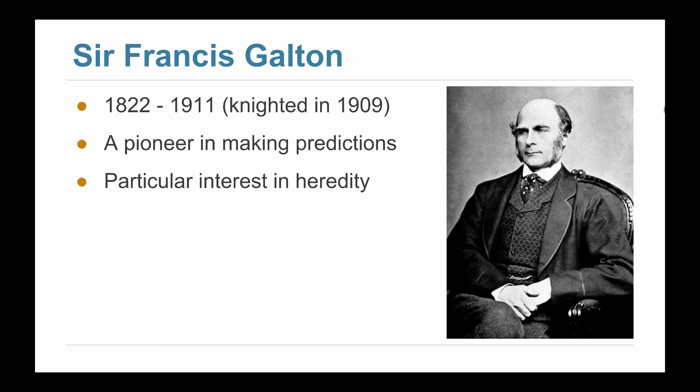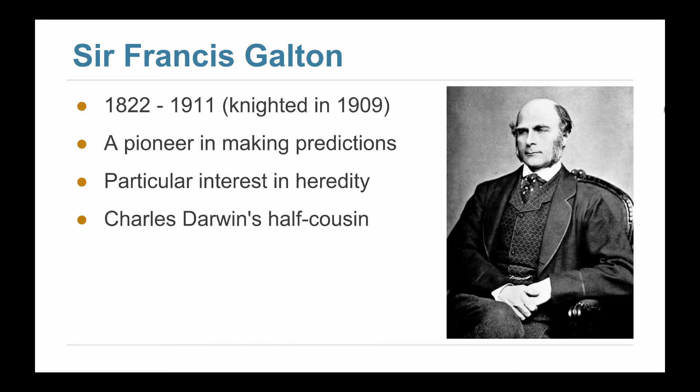There's sort of a dark side to exactly what he was applying his newly found statistical techniques to. But we are going to look at one of those classical experiments because it was important in the history of statistics. By the way, he was Charles Darwin's half cousin.